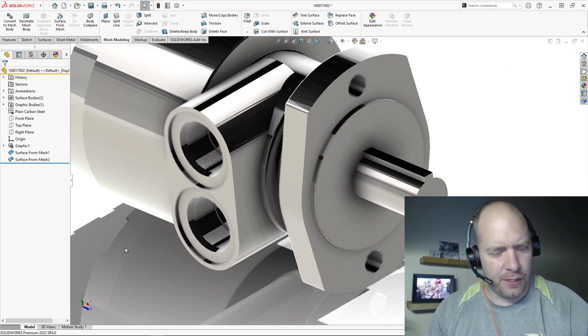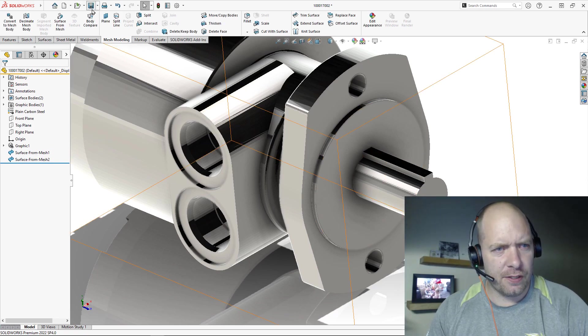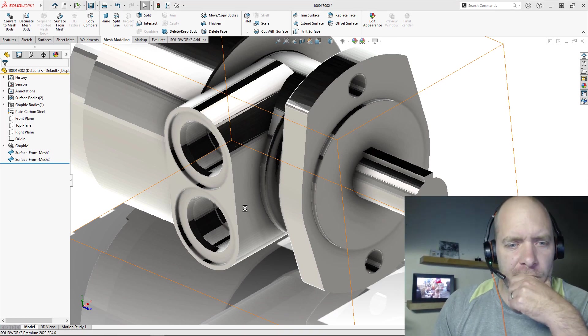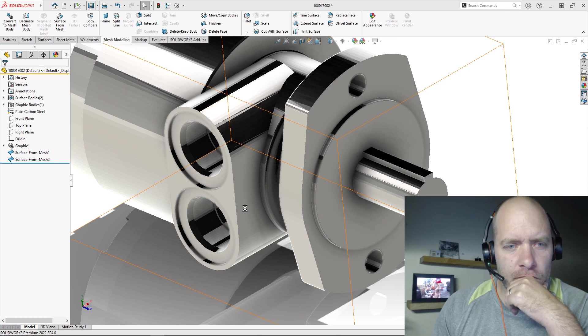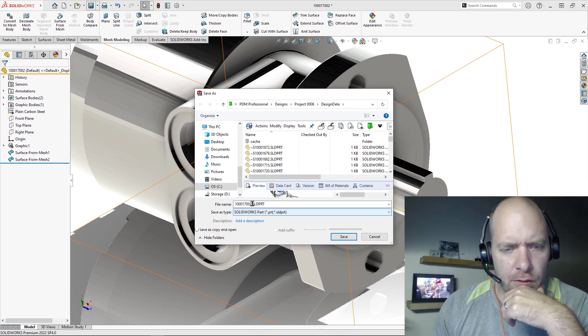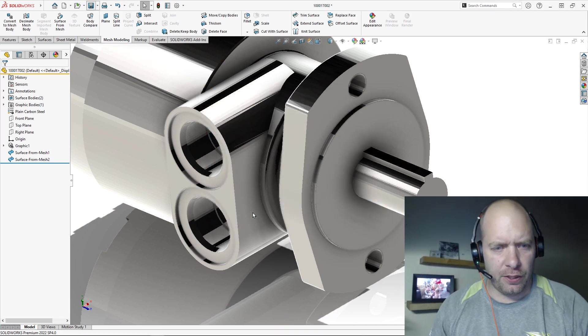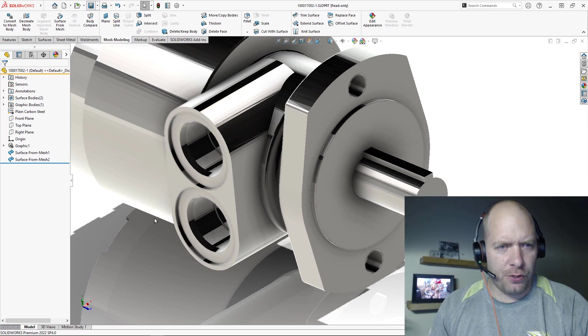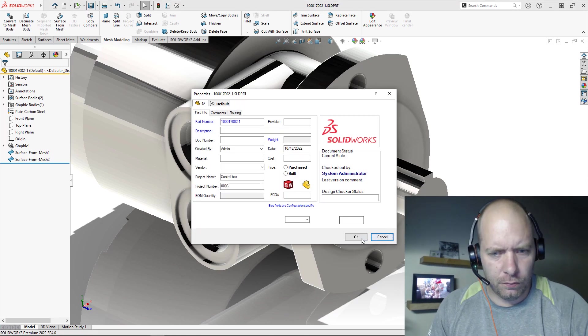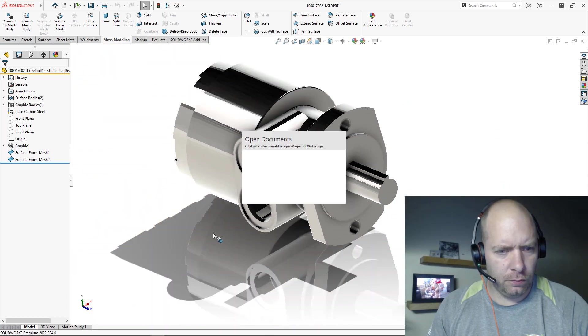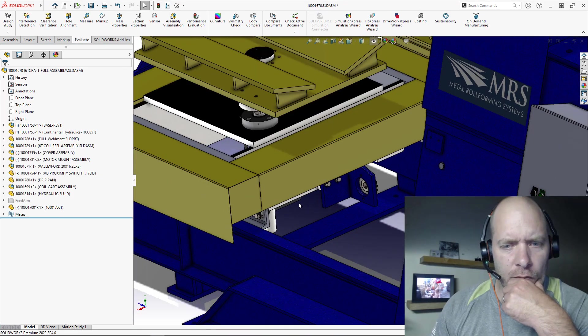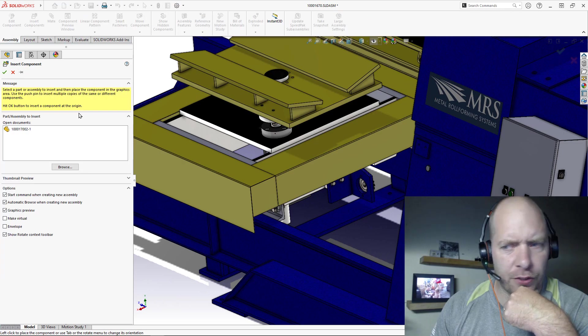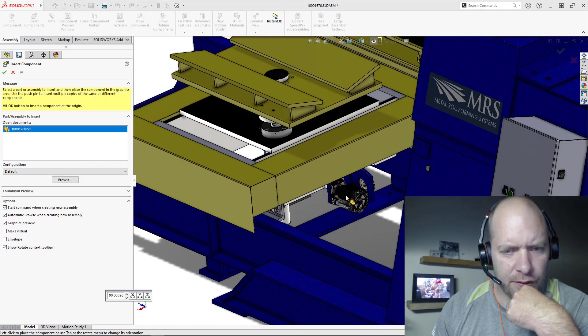Okay, let's give it a new name here. Go back over to our assembly. There you go. And we should be able to go Assembly, Insert Component, select that thing. Okay.